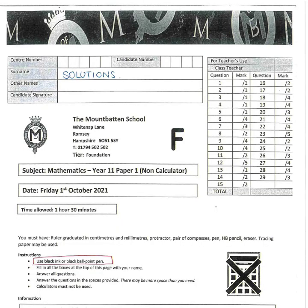Hi everyone, this is a video that's going to take you through the worked solutions we've put together for the most recent assessment that you did in October. The purpose of the video and the worked solutions is to help you with questions that you either struggled with or where you made a mistake. It's really important that you use this video and the worked solutions in the best possible way.